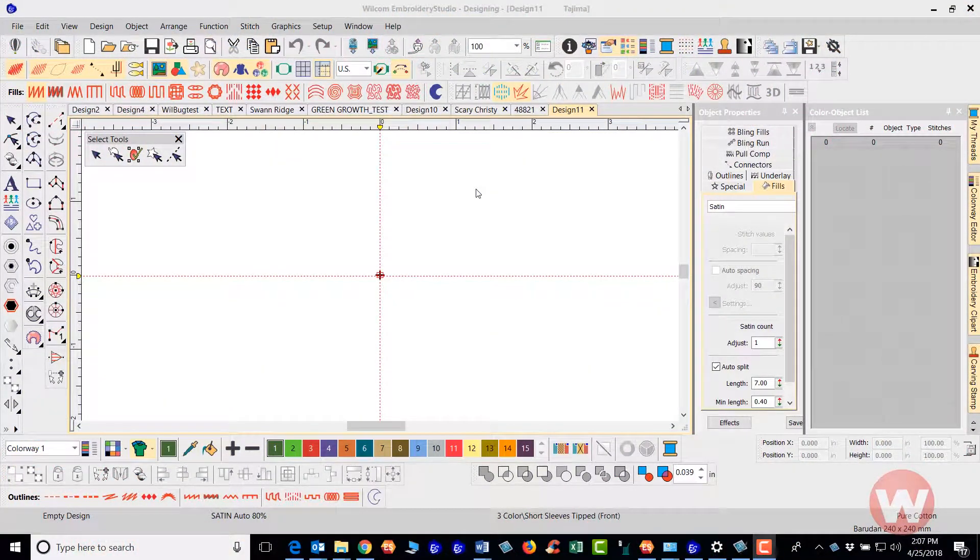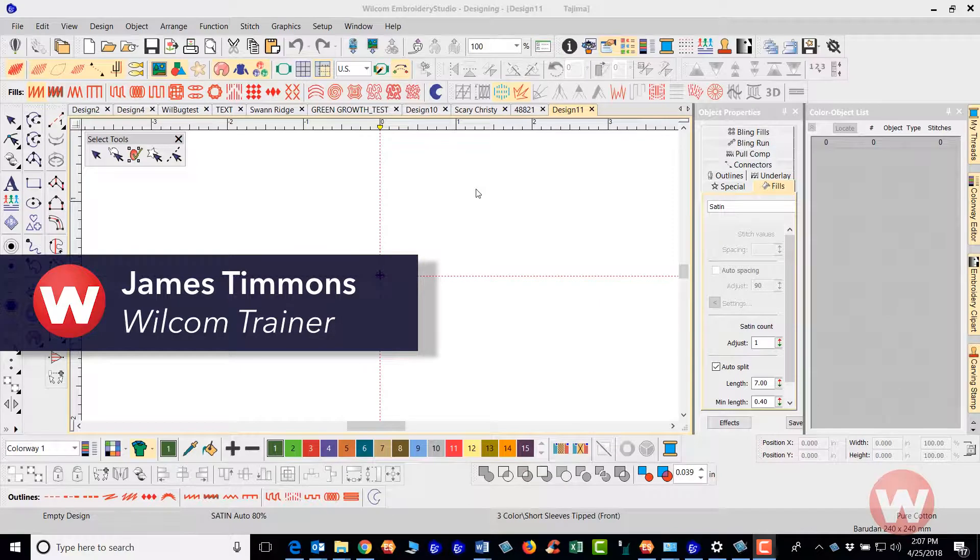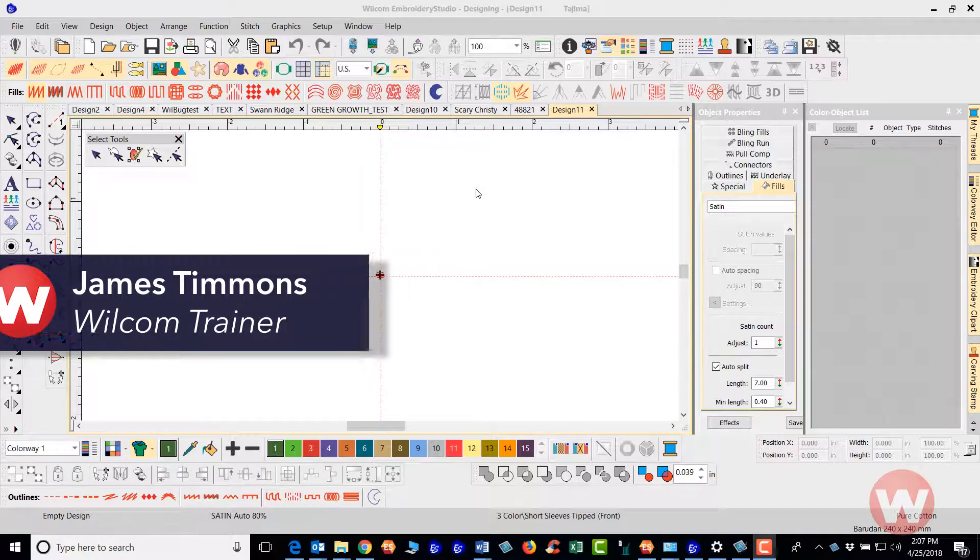Hello and welcome to Wilcom's video short series for Embroidery Studio E4.0. Today I'm going to show you how to use the spiral tool.